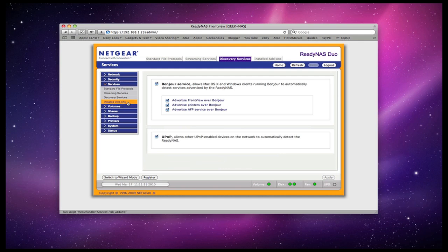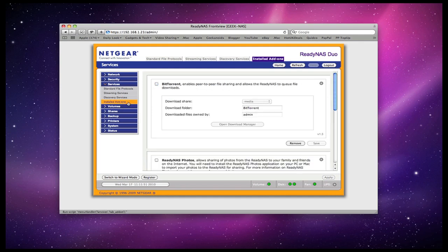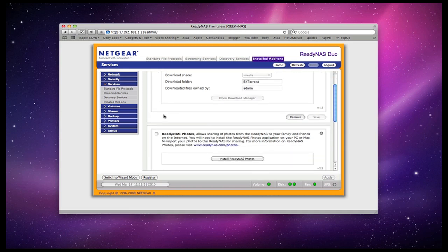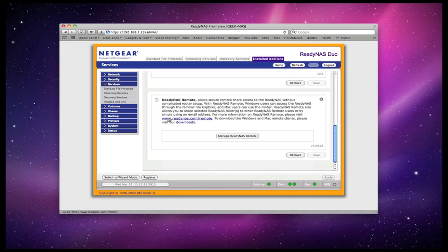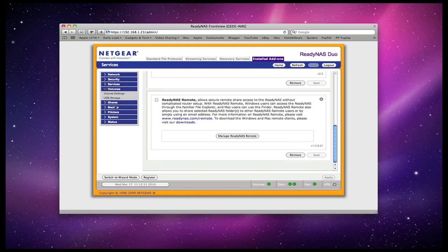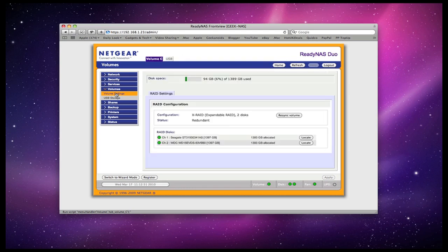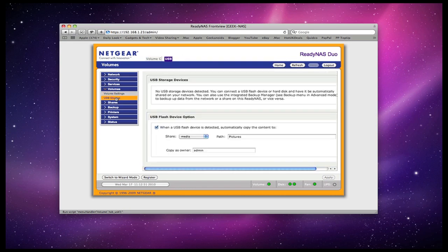Then we've got these add-ons I mentioned in my main review. The first option is for BitTorrent and we've got ReadyNAS Photos and ReadyNAS Remote. Under the volumes tab we've got some volume settings and settings for USB storage. This enables you, for example, to have the device automatically copy content when you plug it into that front USB port.